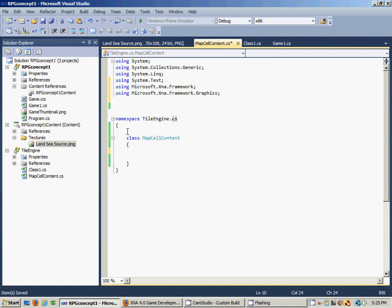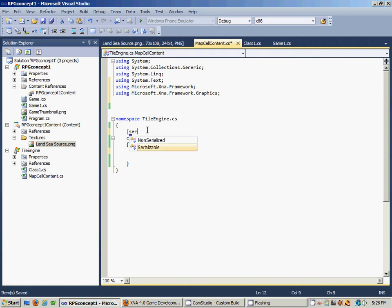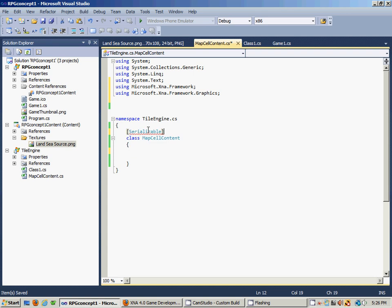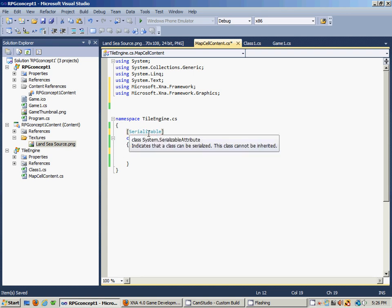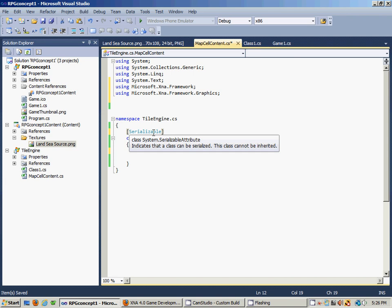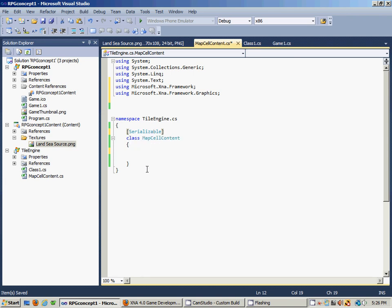The next thing we want to do to this class is to make it so that the object is serializable. We'll do that by putting in brackets [Serializable] just before the class name. That's pretty straightforward - it basically tells the compiler to treat the MapCellContent objects that will be instantiated.